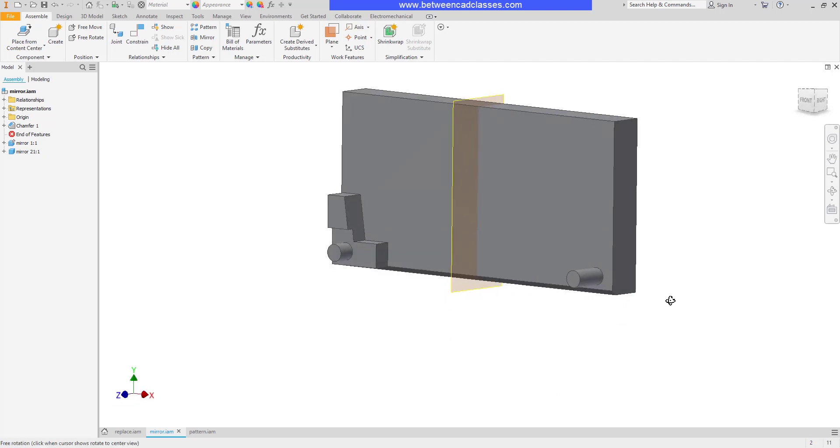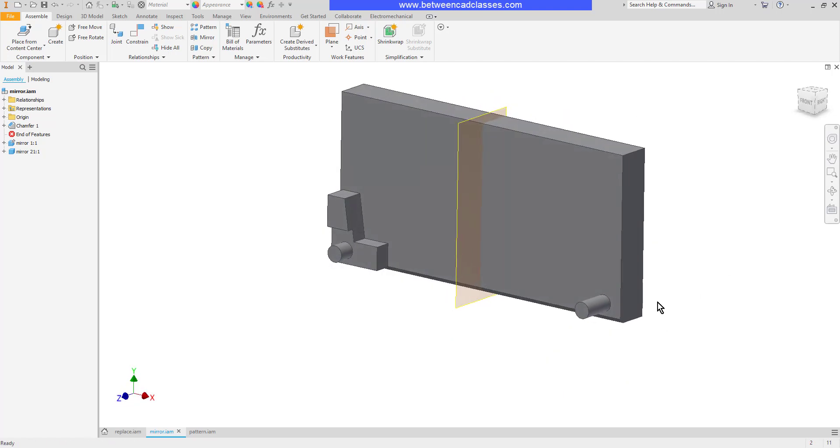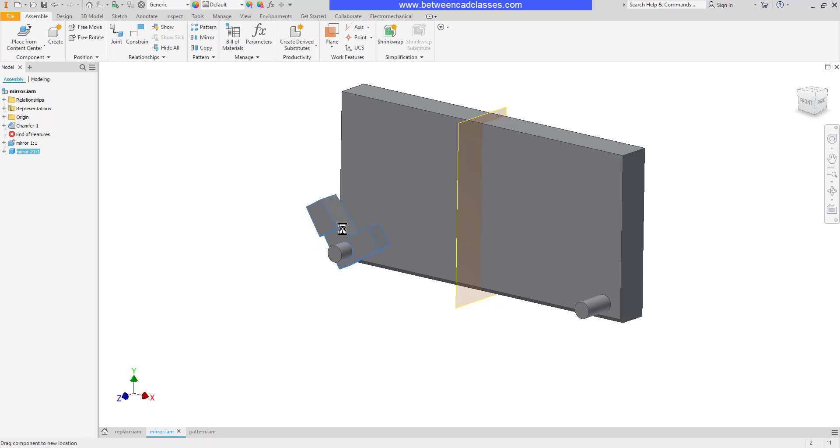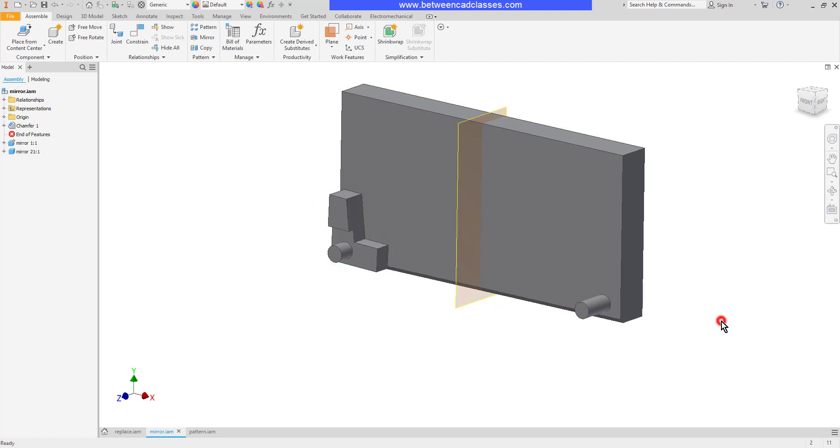Let's first look at a mirror example. Here I have an assembly where I have a component that has been assembled to this peg and I would like to mirror it over to the right side. Just like with features I need to have a mirror plane to mirror across.